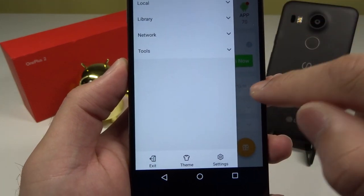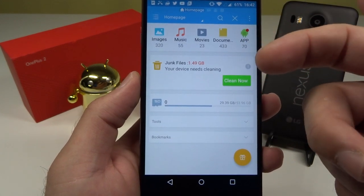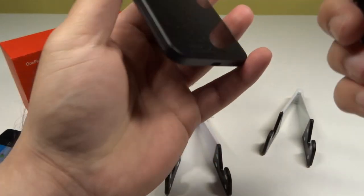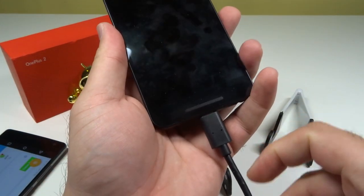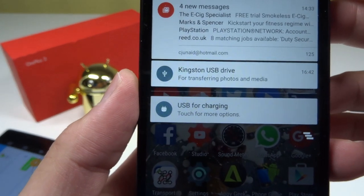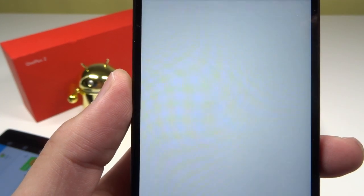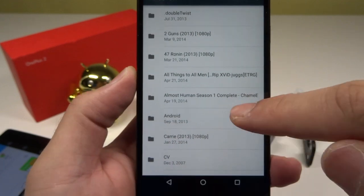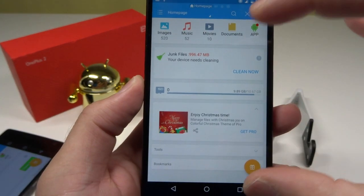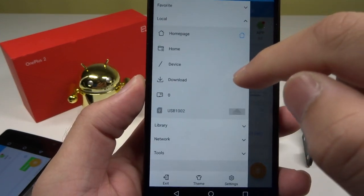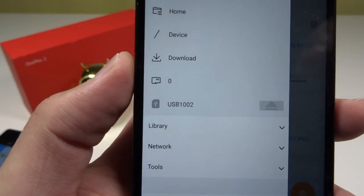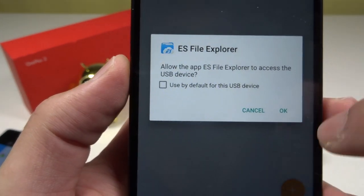Just to verify — does OTG work on any other phone? I have the Nexus 5X here and the same Type-C cable. As soon as I plug it in on the Nexus 5X, a message immediately comes up saying 'Kingston USB drive for transferring photos and media.' Tapping it opens the default Marshmallow file manager and all my media is visible. On ES File Explorer on the Nexus 5X, under Local at the bottom it shows 'USB 1002' — the USB stick was picked up immediately.